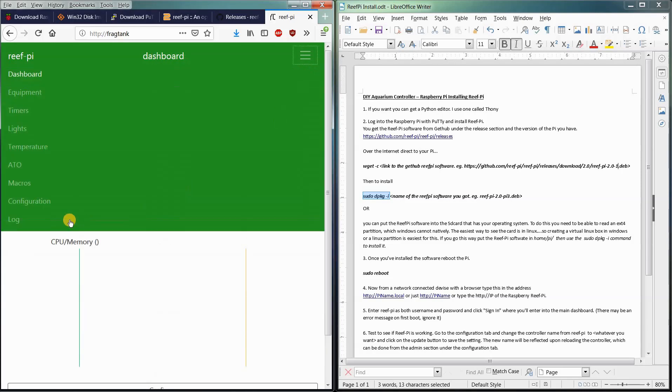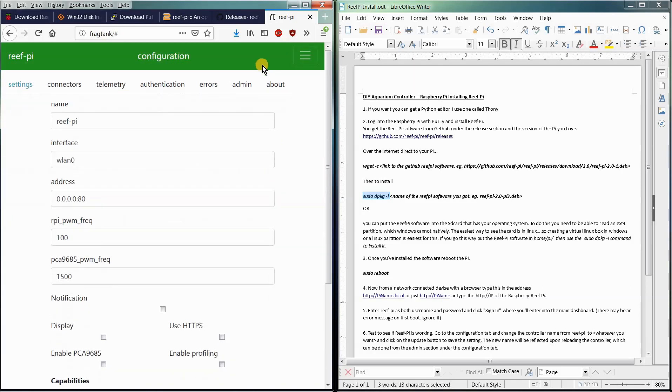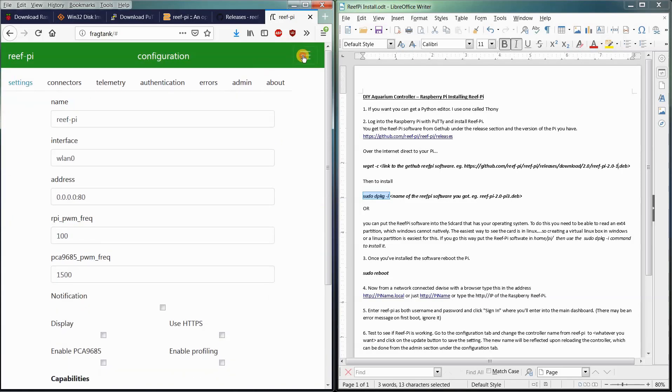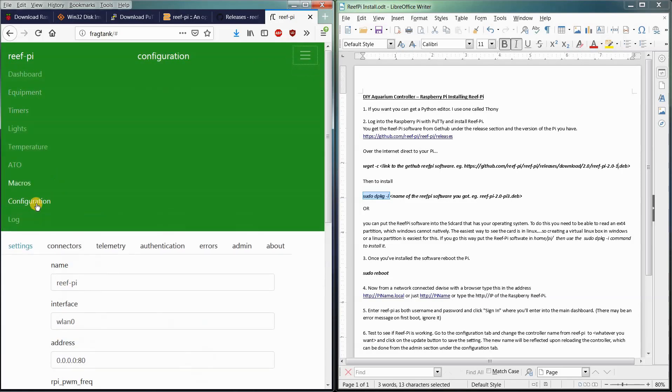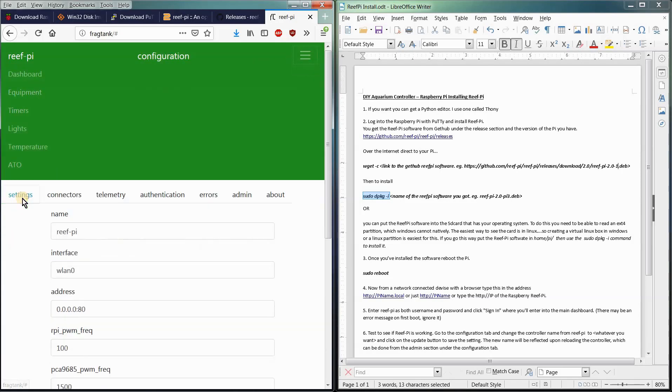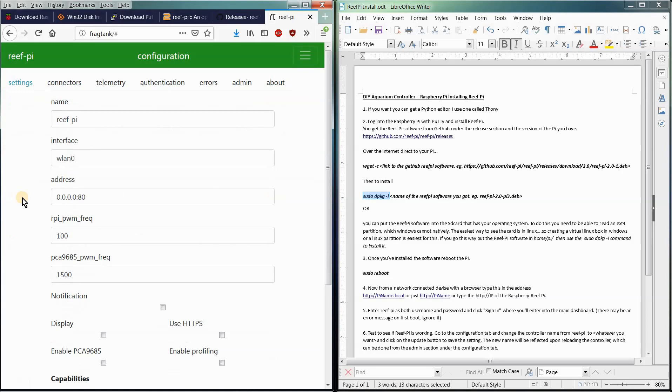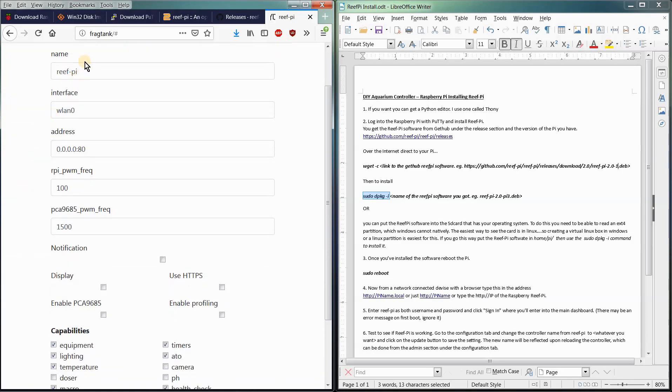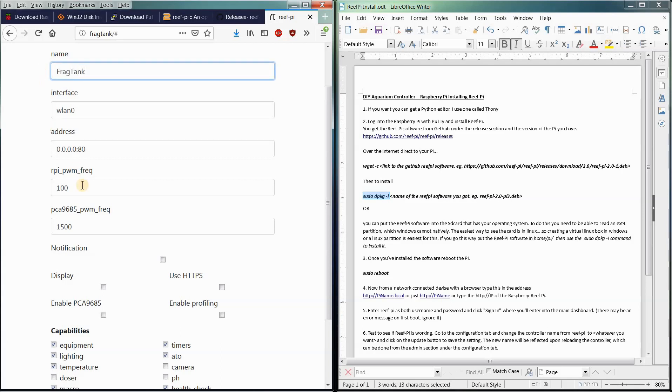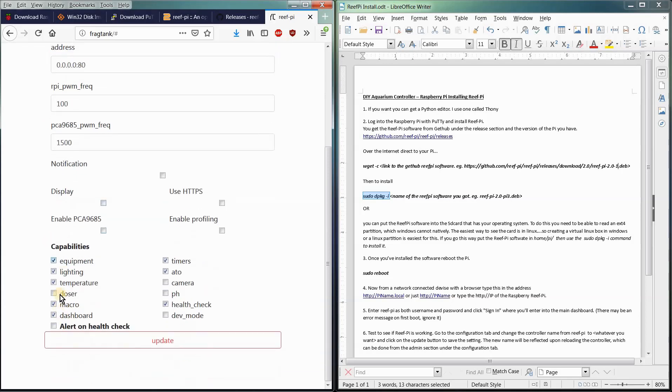The first thing we do want to do is do a little configuration on our ReefPi software to get it ready for the modules that we're going to be adding. So we'll go to the drop down here. Go over to configuration. You can change the name of your ReefPi here. It might be a good idea to change it here to Frag Tank again. Sure, why not? And then you're going to do equipment.